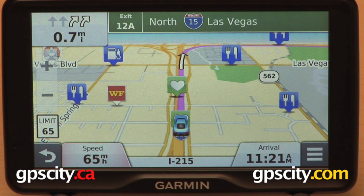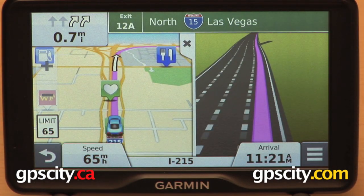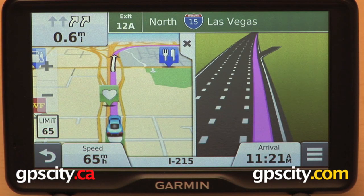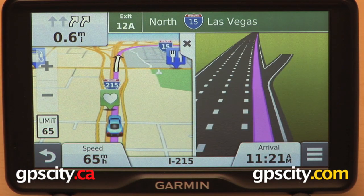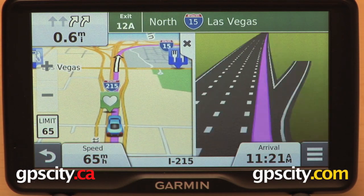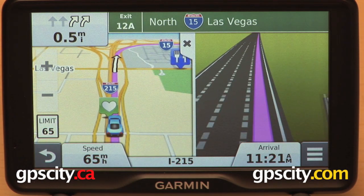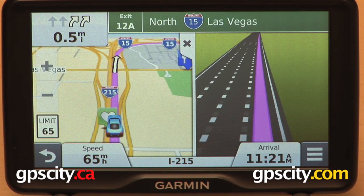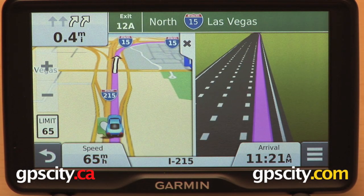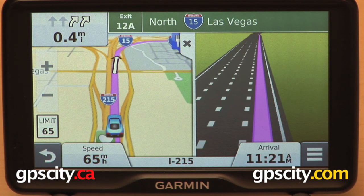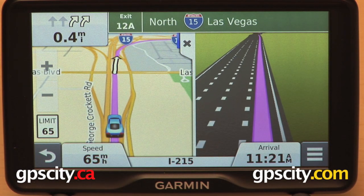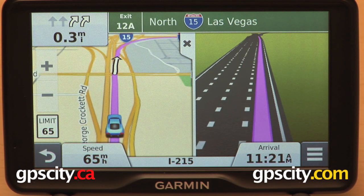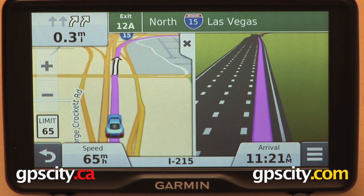Here we start driving down the highway on the I-215 in Las Vegas headed towards the 15, and it goes to a split screen image. That animated picture on the right is called Active Lane Guidance, and it's showing you with that big purple line in the middle what lane you need to be in — either of the two right lanes — then take exit 12A to I-15 North toward Las Vegas.